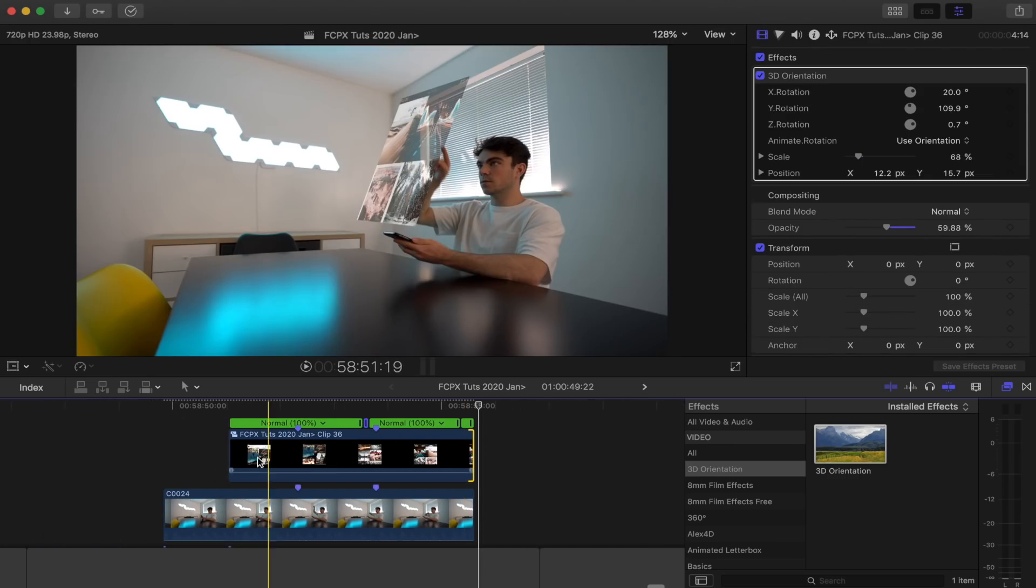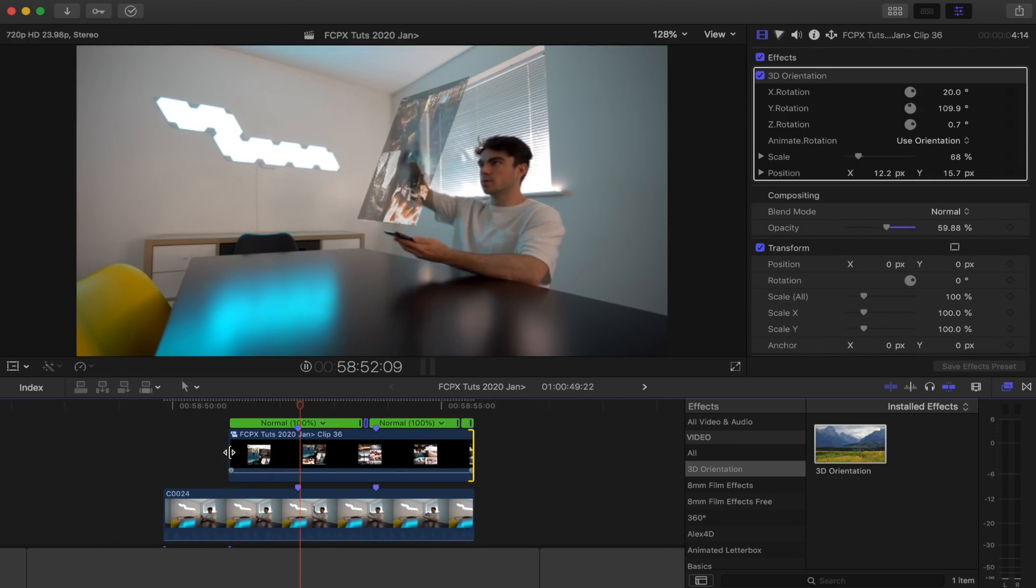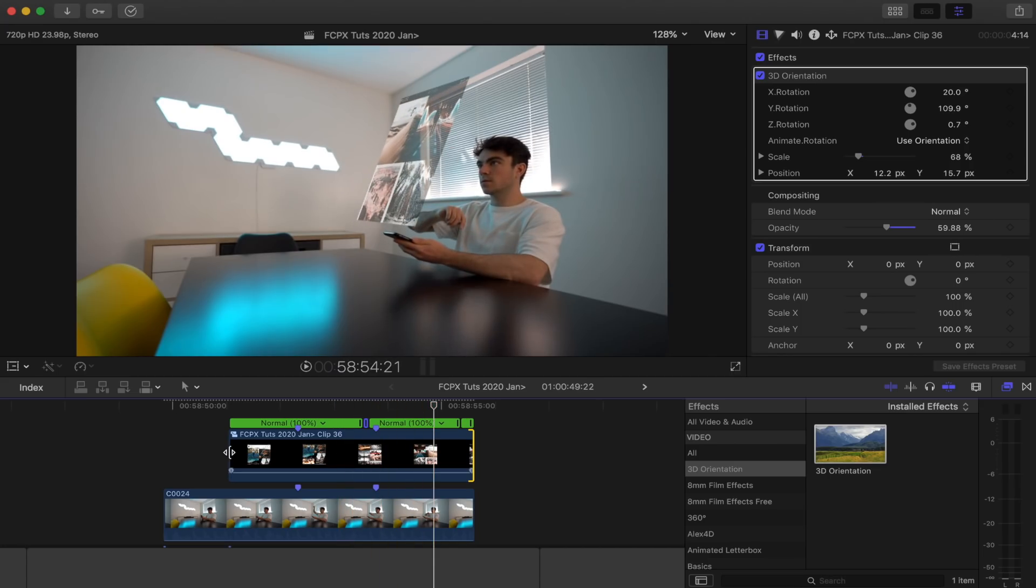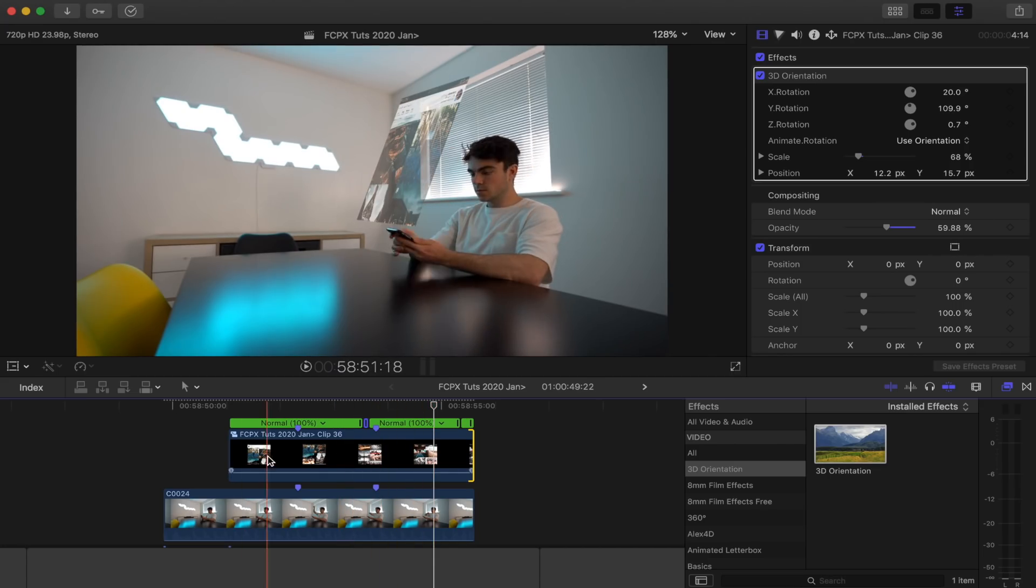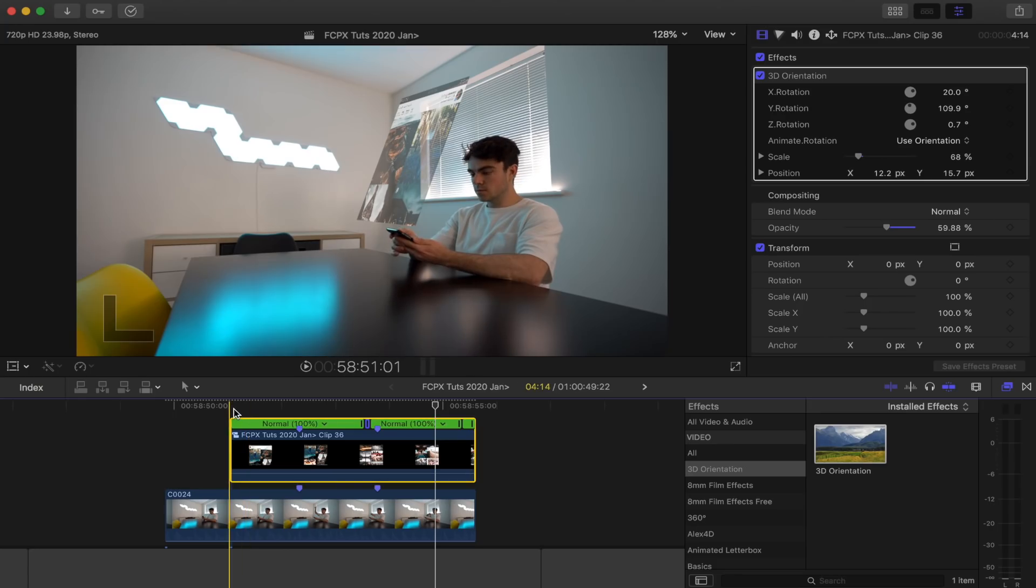So now if we play this back, it looks like I'm scrolling up. So that's looking good. Now I'm going to do the animation of the hologram coming out from the phone.